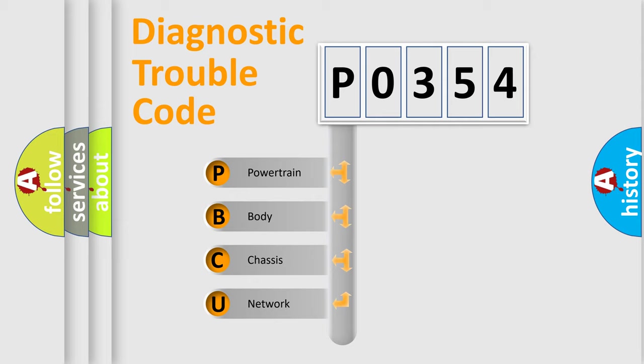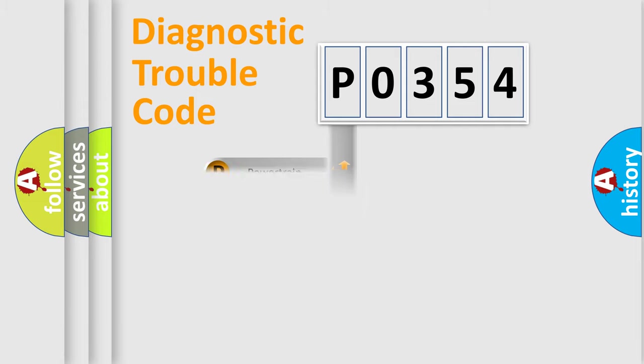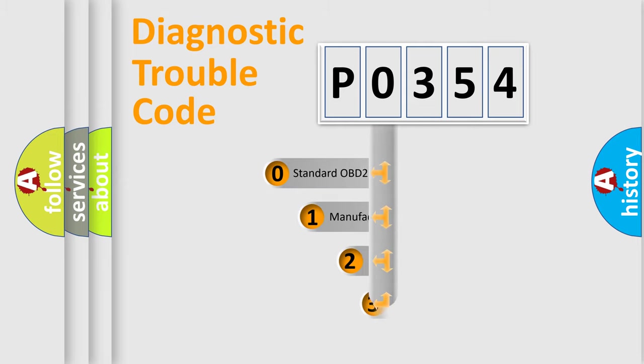We divide the electric system of automobile into four basic units: powertrain, body, chassis, network. This distribution is defined in the first character code.